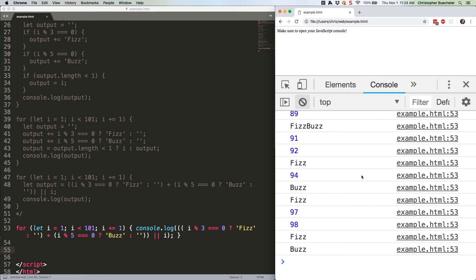Here we've done away with the output variable entirely, moved the logic onto one line, and are just console logging directly. Even this is not necessarily the shortest way to refactor this code. You can get fancy by using arrays, for example, but don't do that.